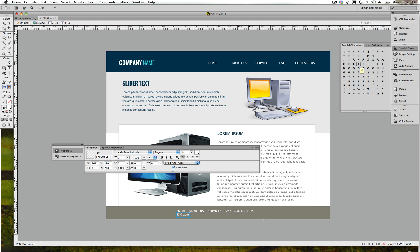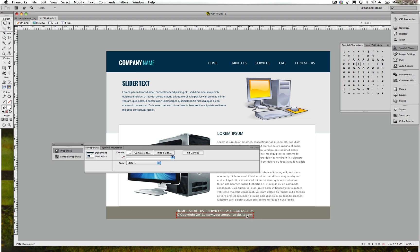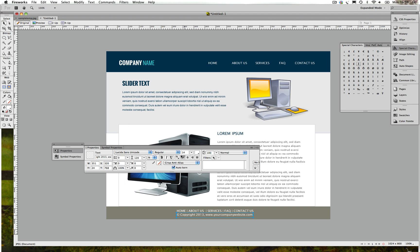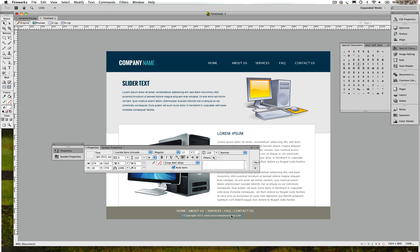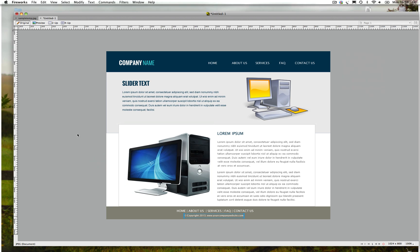Now it's up here, now I can type Copyright 2013 www.yourcompanyswebsite.com. And we change that to 11.